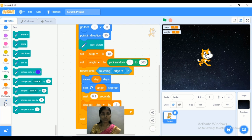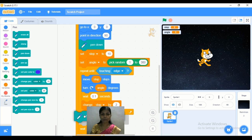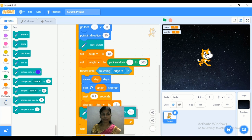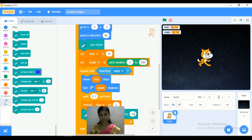Now go to Pen and we are changing the color. I want to add different types of color, so I will add the 'change pen color' block — that is 'change color by 40.' I will adjust the number a little.